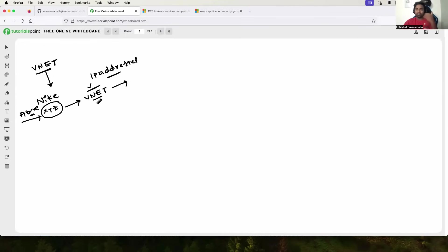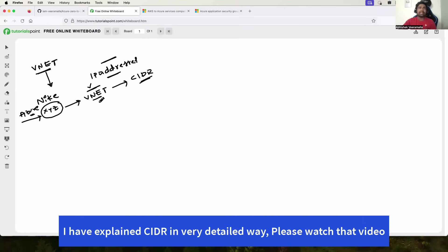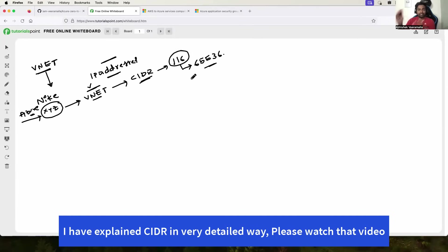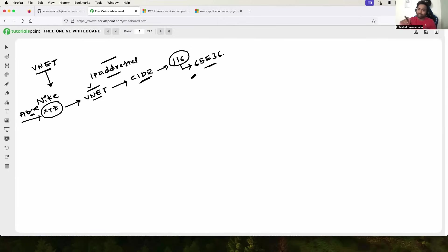It can be number of virtual machines, number of databases, etc. This can be defined using CIDR, which is a standard that explains the size of a virtual network. The most common standard is slash 16, which means 65,536 IP addresses. If you want to understand how slash 16 equals 65,536, there is a dedicated video I made — more than 30 minutes — where I've explained CIDR in a simple way. I'll give you the link in the description. Let's say you've decided that for the Nike XYZ project you've created this VNet with 65,536 IP addresses.